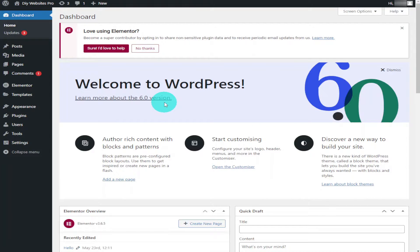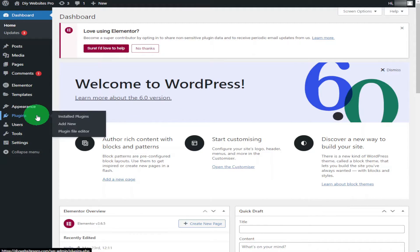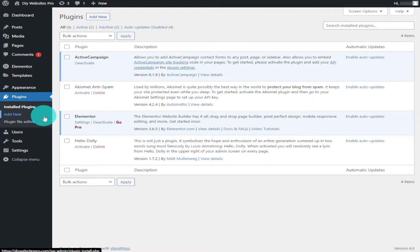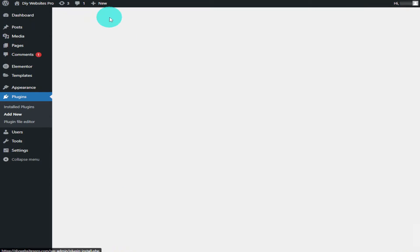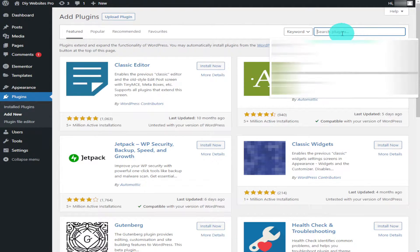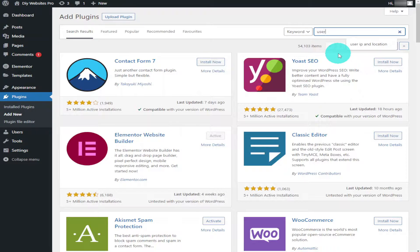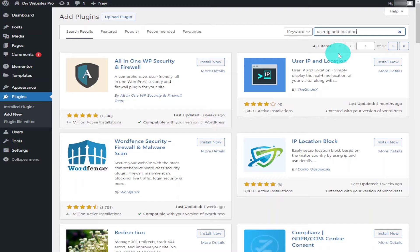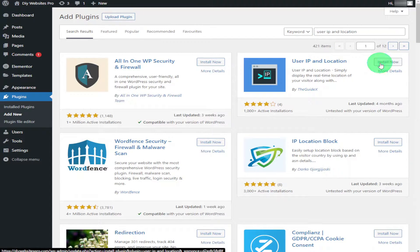The first thing you're going to need to do is head over to Plugins on the left-hand side and click on Add New at the top of the page. In the search bar on the right-hand side you're going to type in 'user ip and location'. Push enter and you're going to want to install this plugin by Guidex.